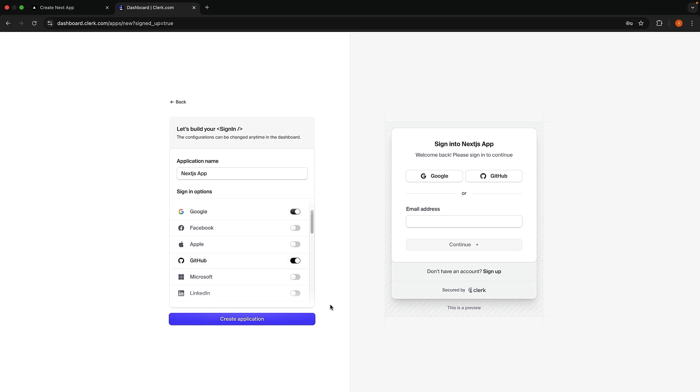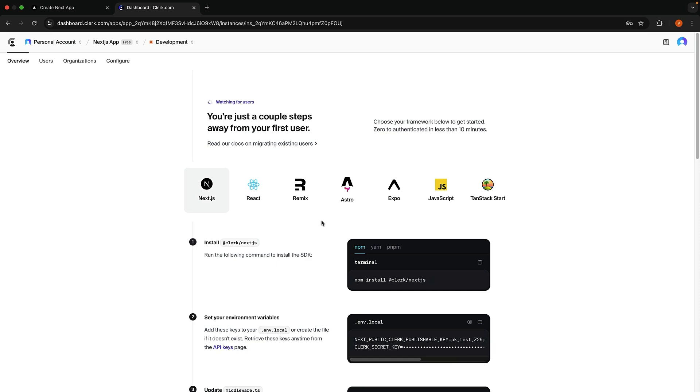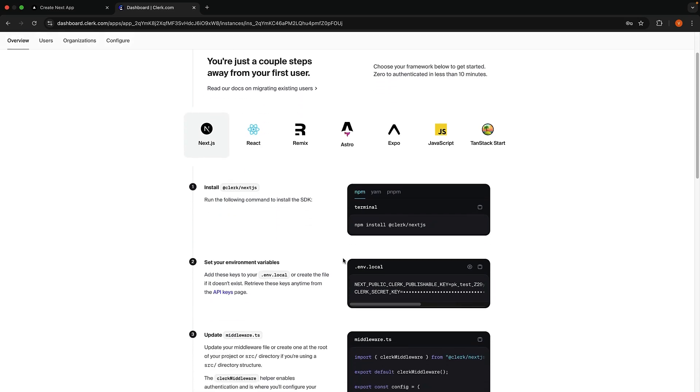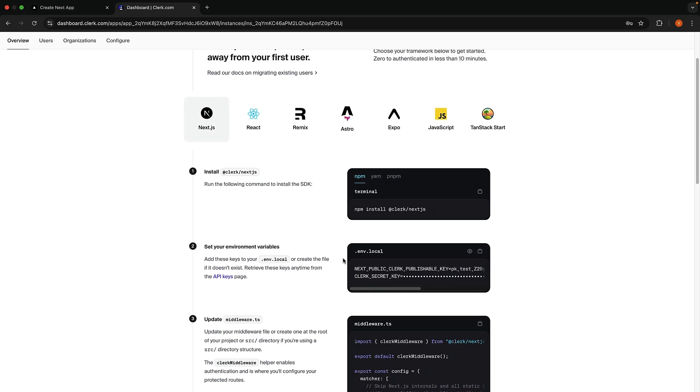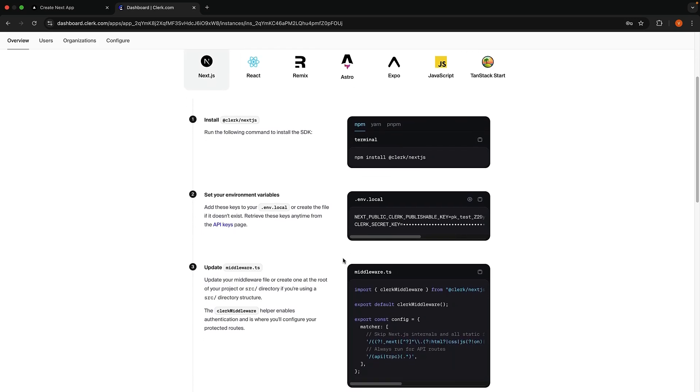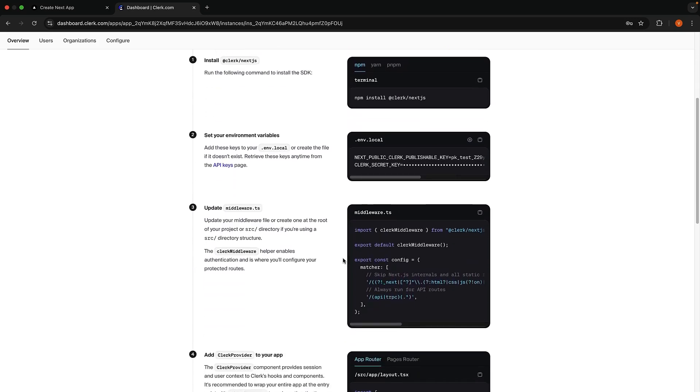To proceed, click on the Create Application button. This brings us to the Setup Instructions page. Choose NextShare as the framework if it's not already selected. Now, let's follow these steps together to add Clerk to our project.